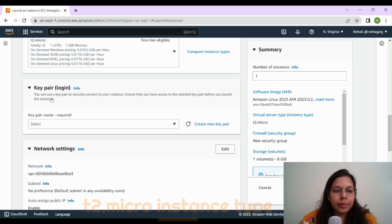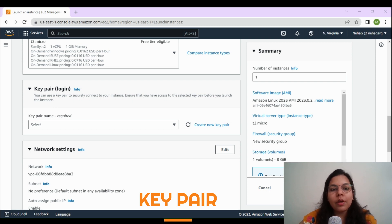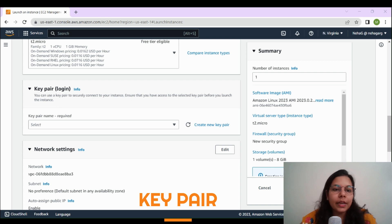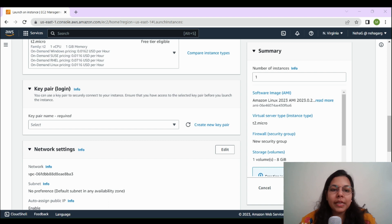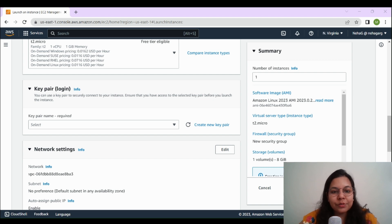Next, we have to configure the key pair. We use a key pair to securely log in to our EC2 instances. When creating an EC2 instance, you have an option to create or import a key pair so that it can be used to securely connect to the instance via SSH. The key pair consists of a public key that you place on the instance and a private key that you keep safe. This ensures secure access, and whenever I launch an EC2 instance I need to specify the key pair to use for SSH purposes.